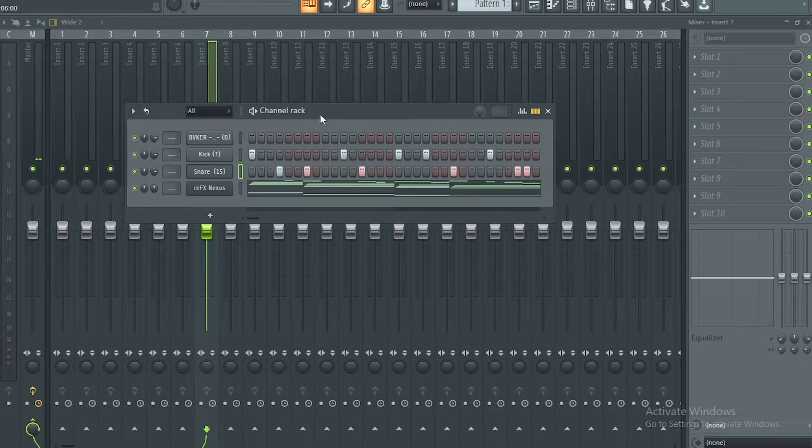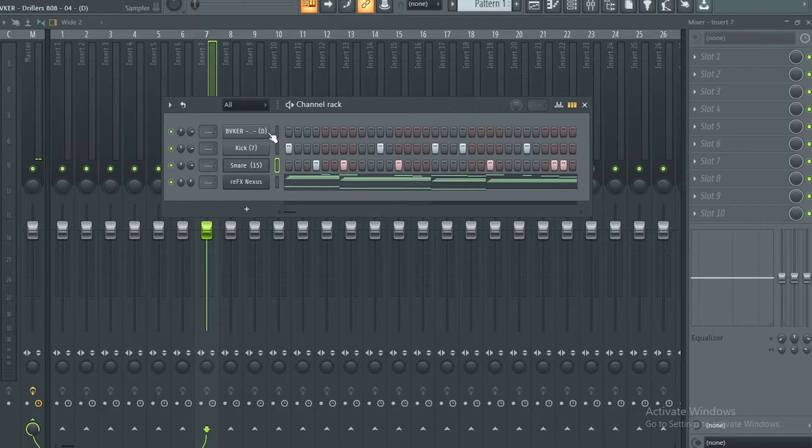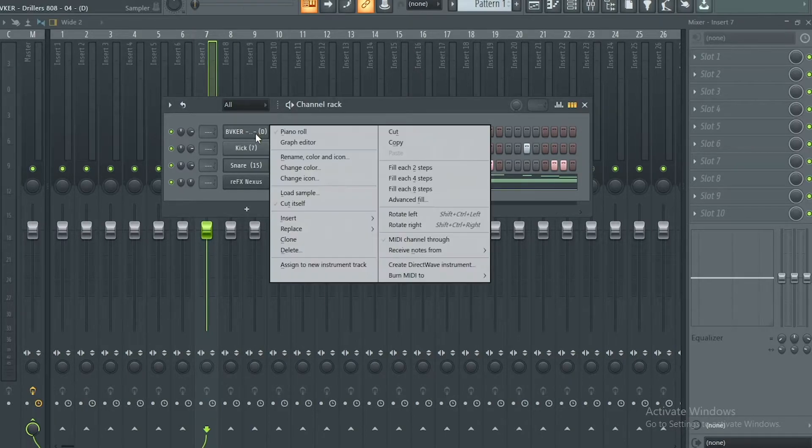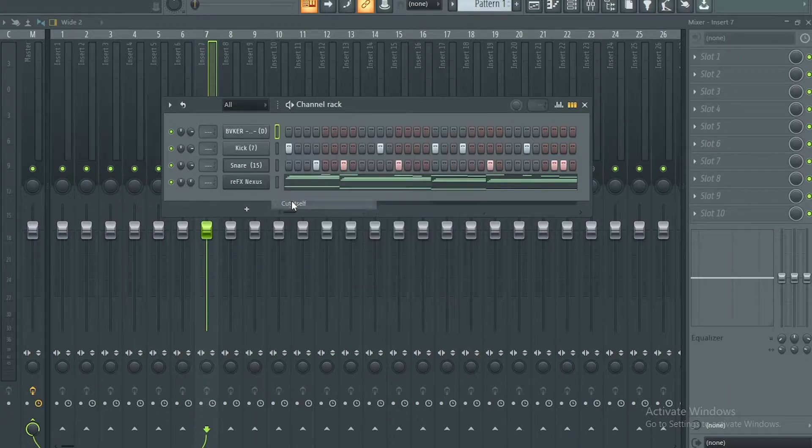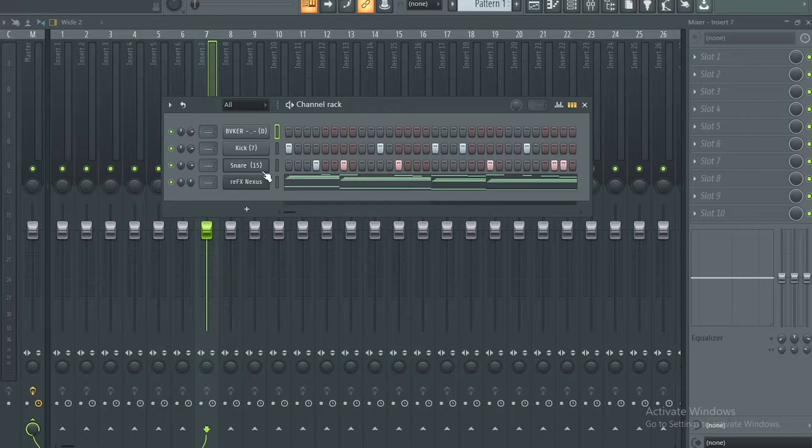Alright, so we have a little thing going now. I can tune the 808, so the first thing we need to do is right-click on the 808 and you cut itself. That's the basic, the first thing you need to do before you do anything else, you cut itself.